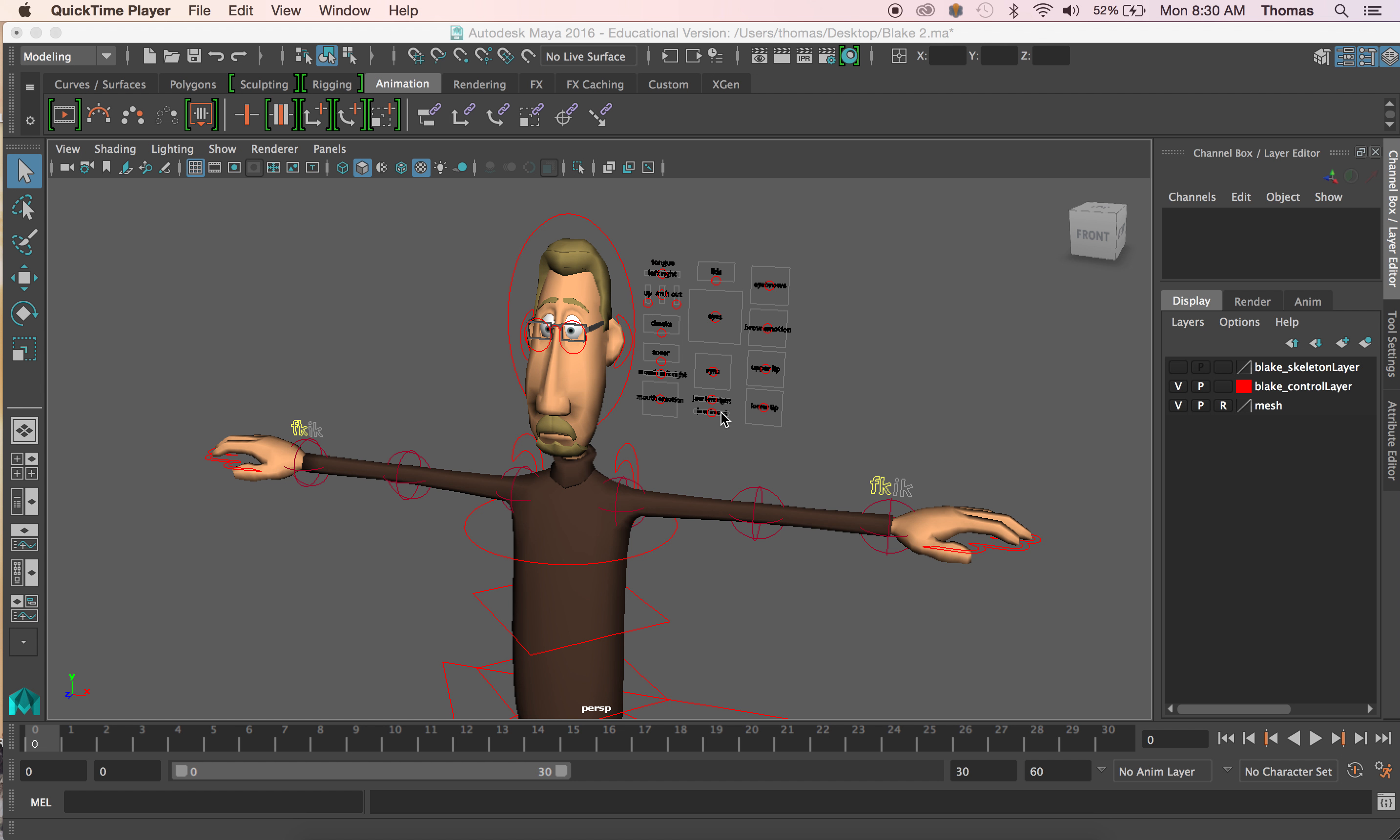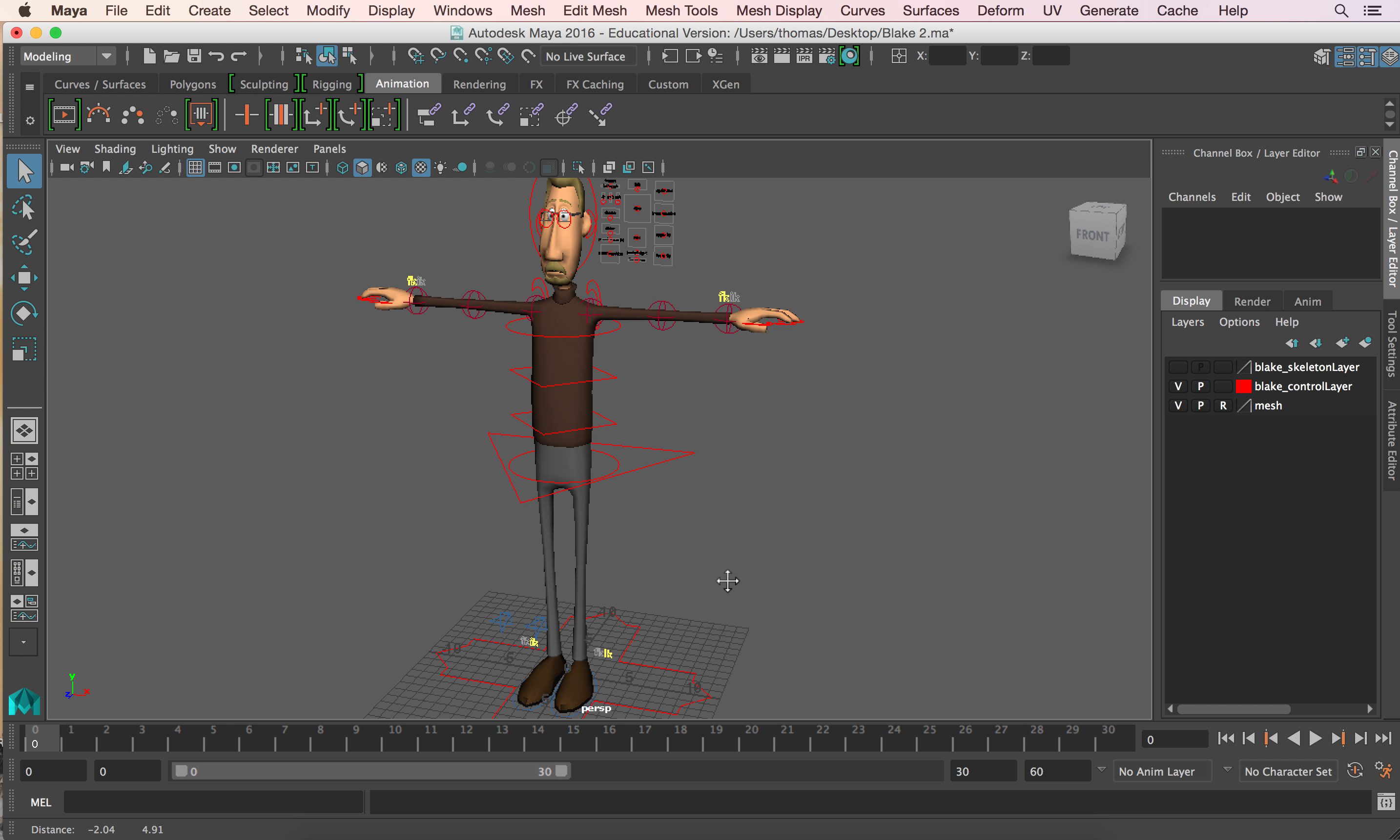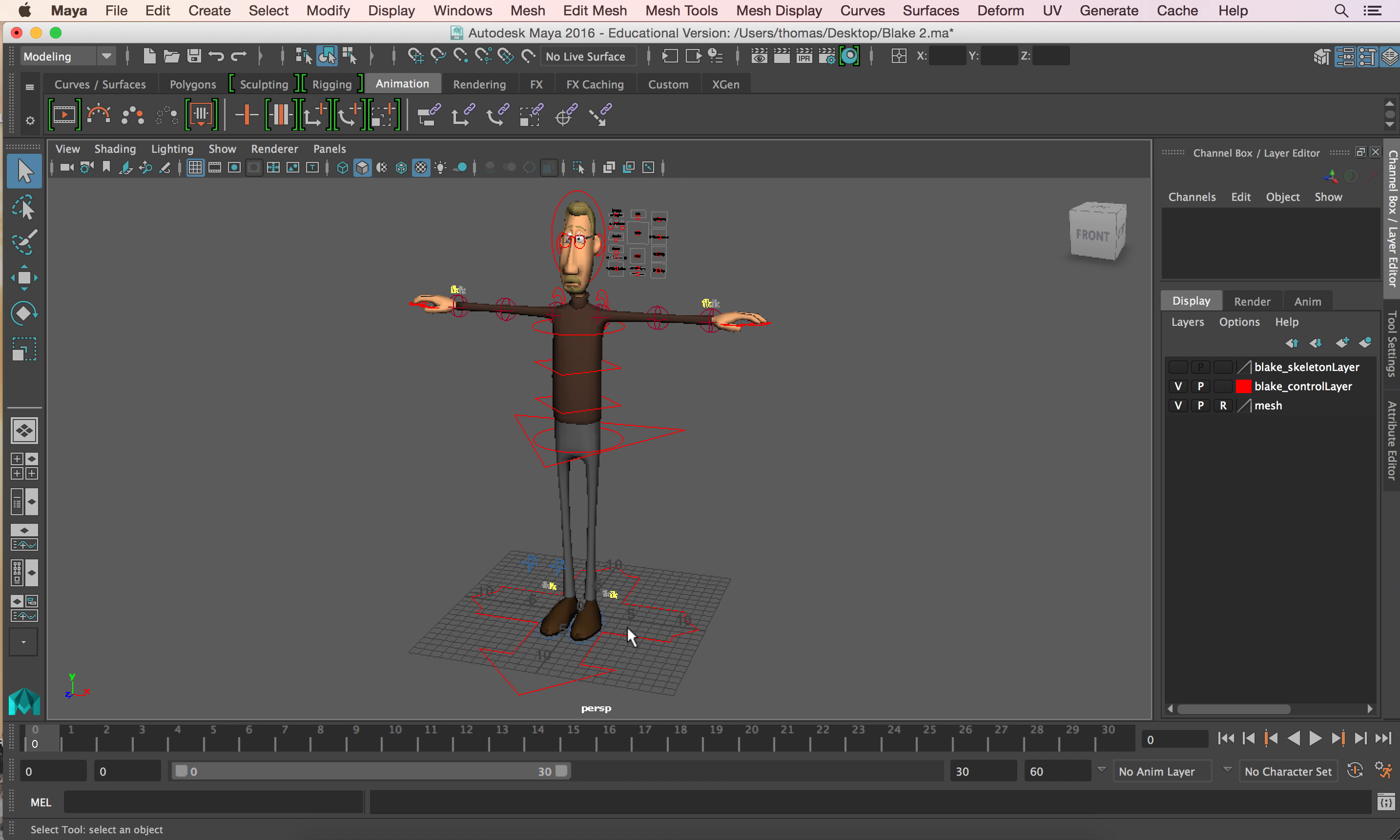Good everyone. We're going to be working this week on just animating Blake from the belly button up. What we have here is Blake. I think last class you guys finished up the face. We will start rendering that out. I think you guys know how to set that up. I imported this with that rendering template that I gave you. You can probably set that up at the end of the class if you want.